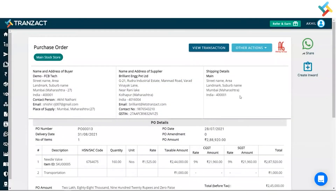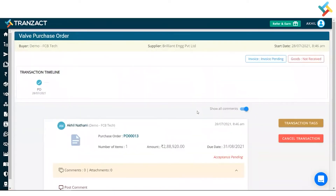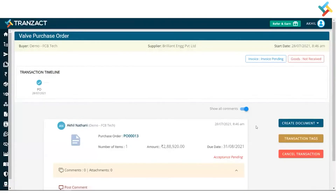On your right-hand side, you can go ahead and create an inward for this as well. You can also create an inward in your transaction timeline, because once you create a purchase order a transaction timeline gets generated. I will click on 'View Transaction' — please have a look, this is the transaction timeline which gets created.